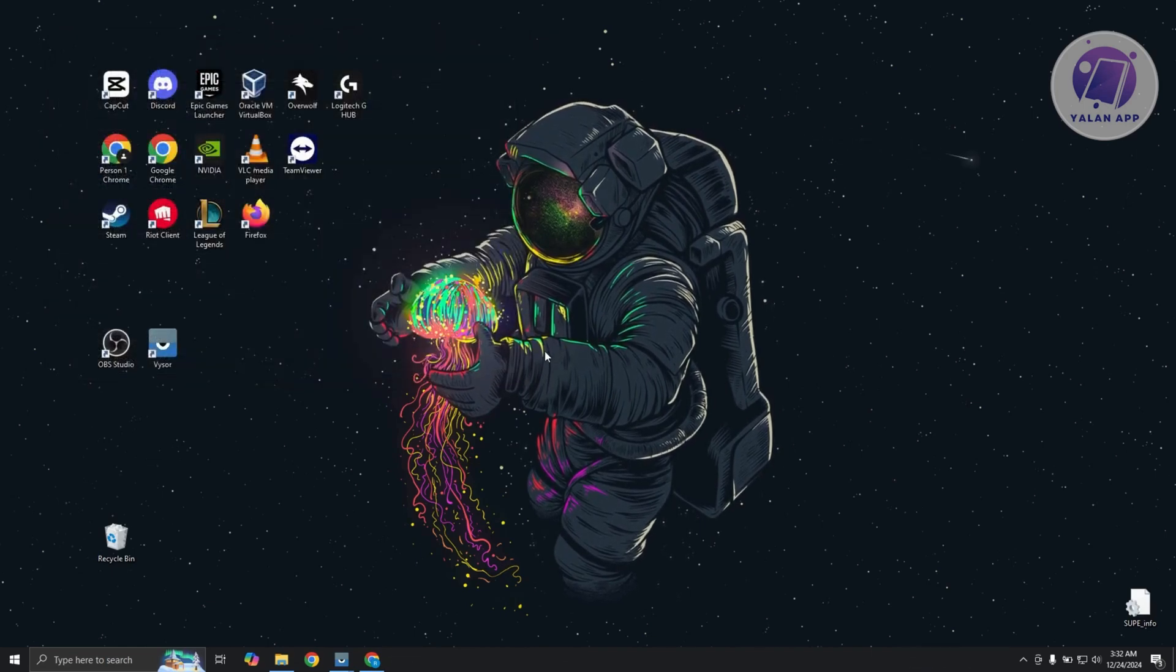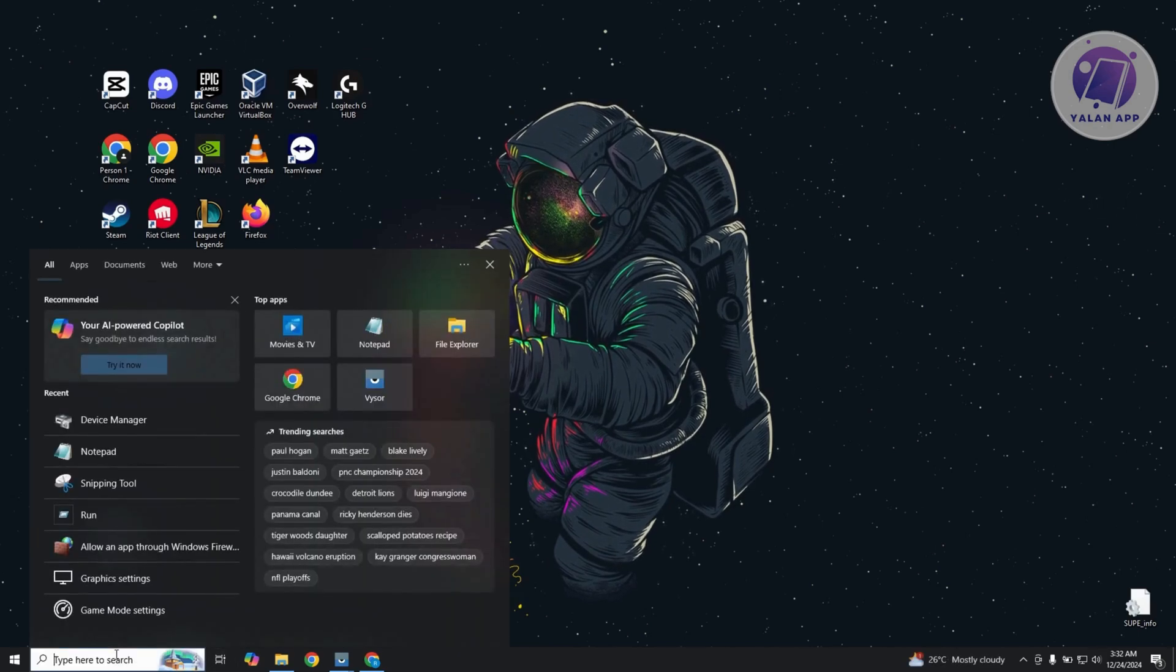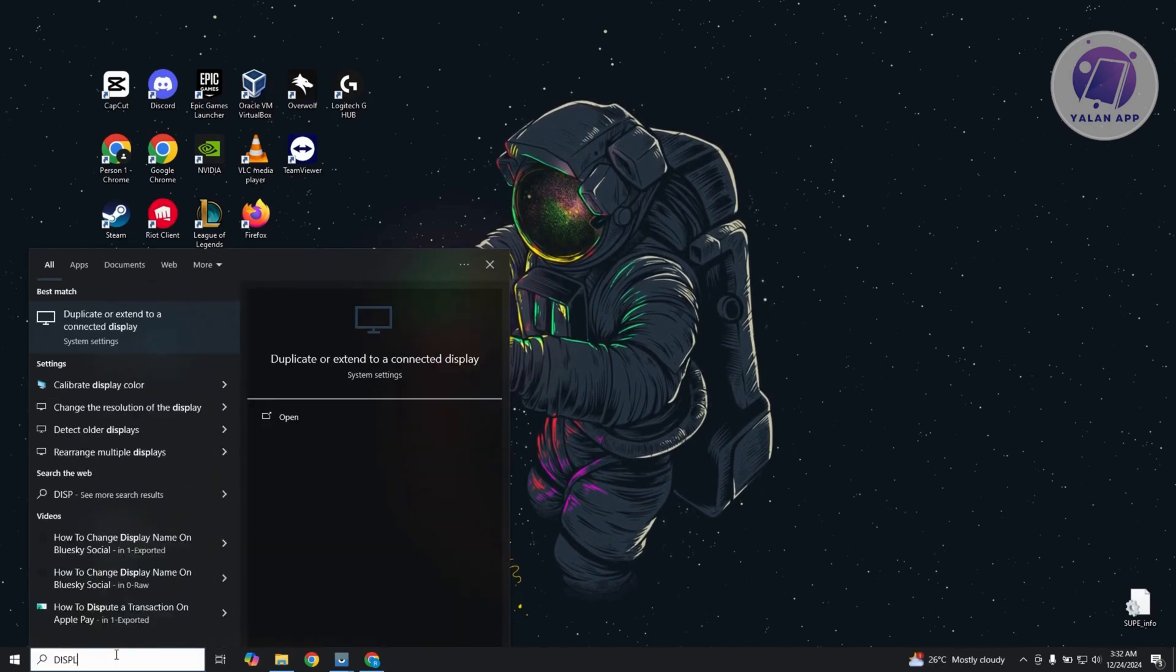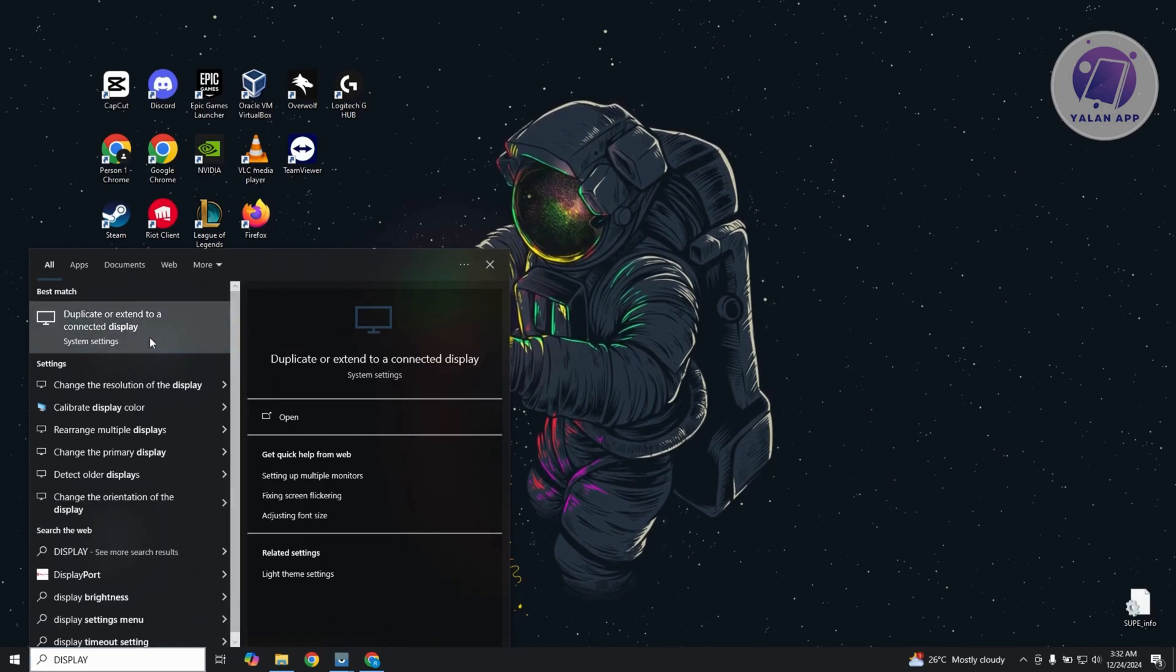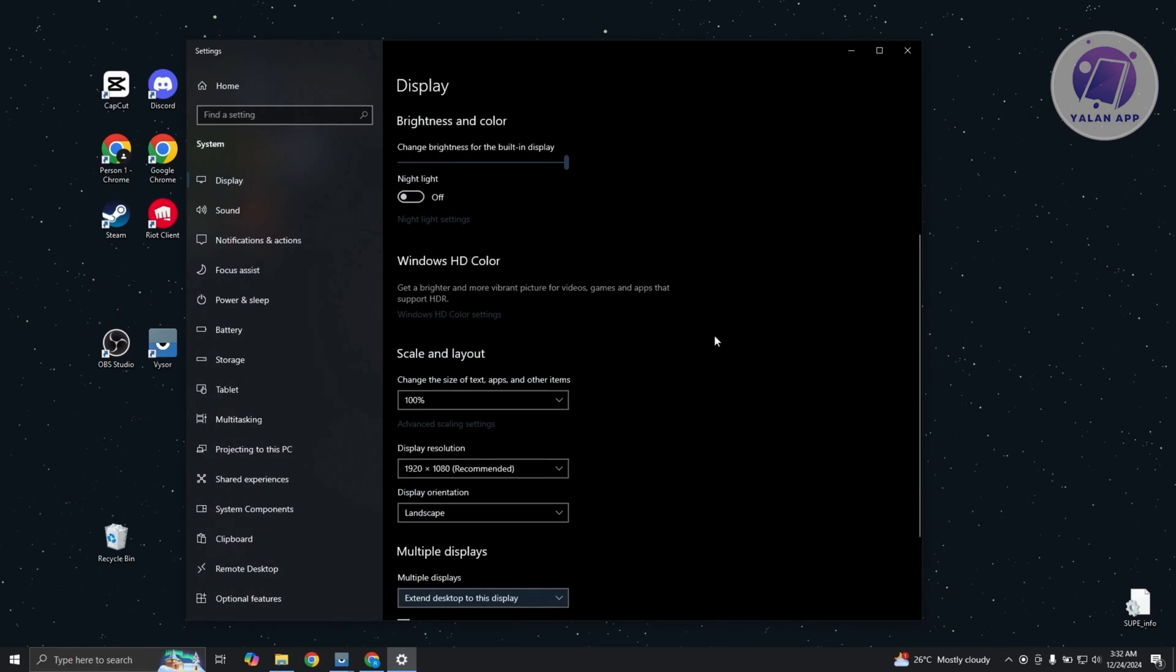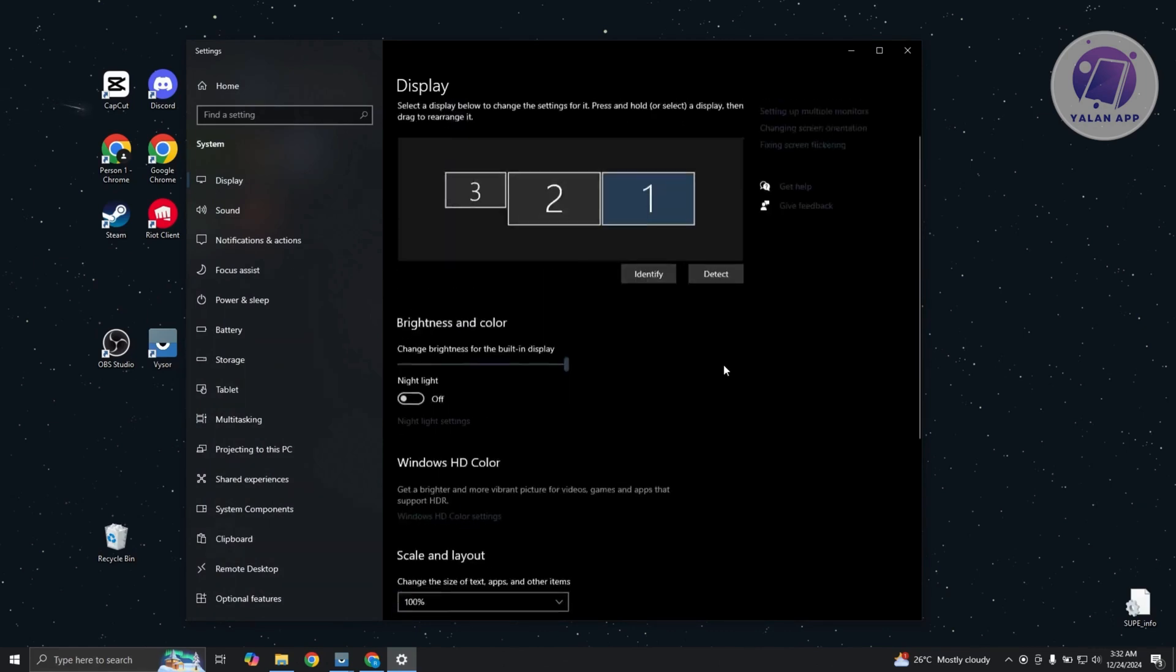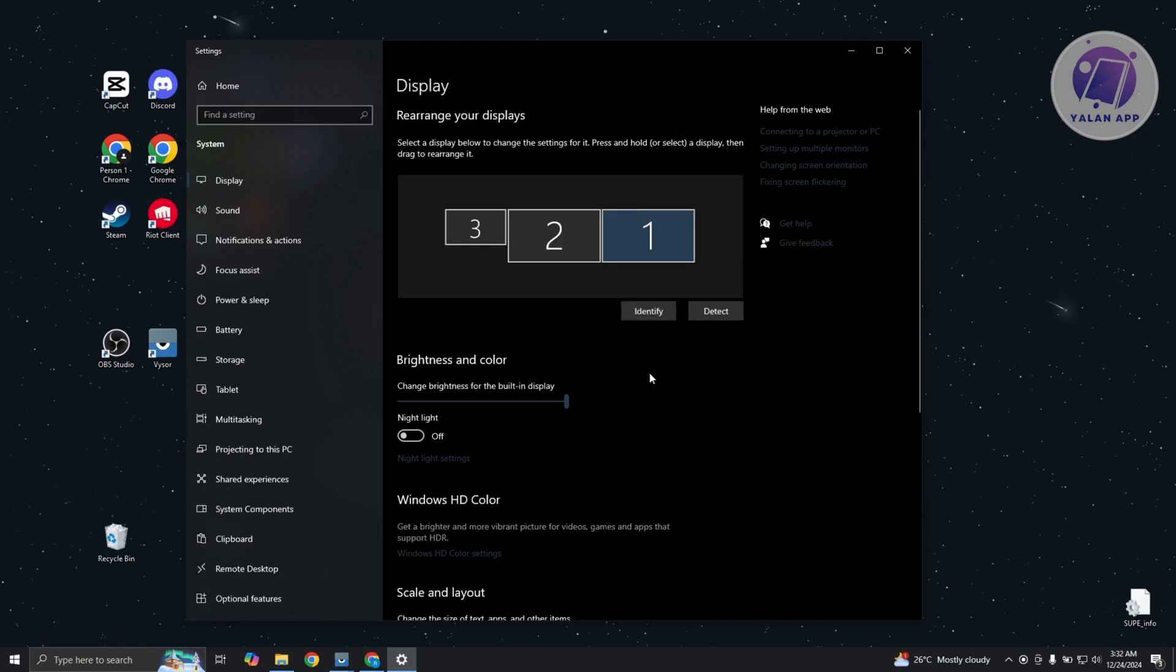Now, another thing that you want to do here is adjust your display settings. Just type in display settings here. I'm going to choose duplicate or extend your connected display. And in here, what we need to do is click on identify. It should start identifying all the monitors that are connected. Sometimes it might not be automatically detected, so click on identify here.